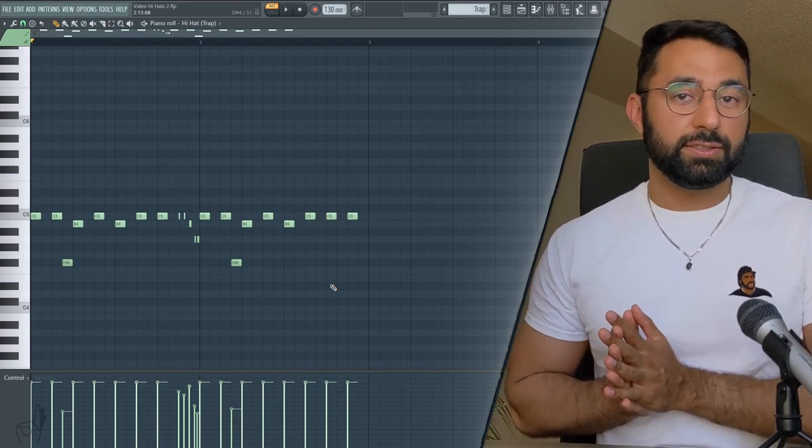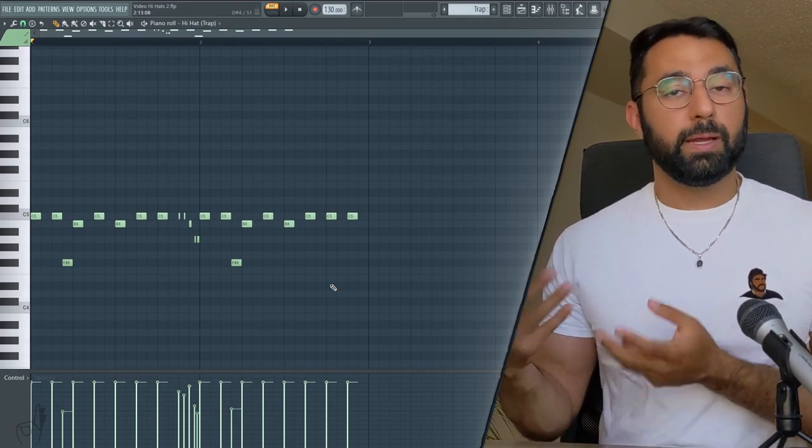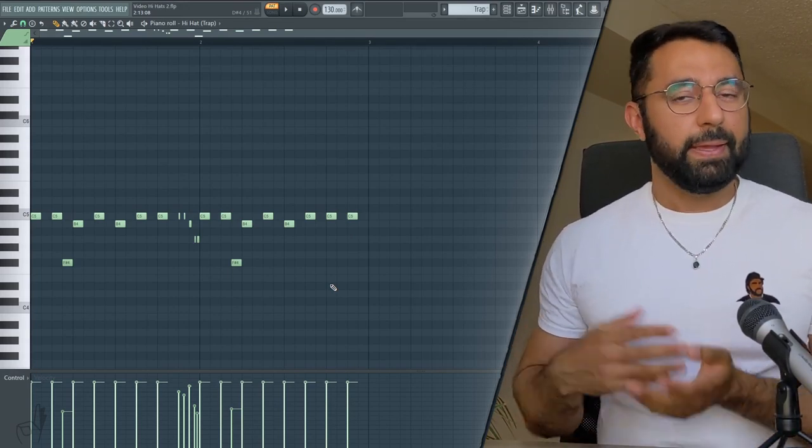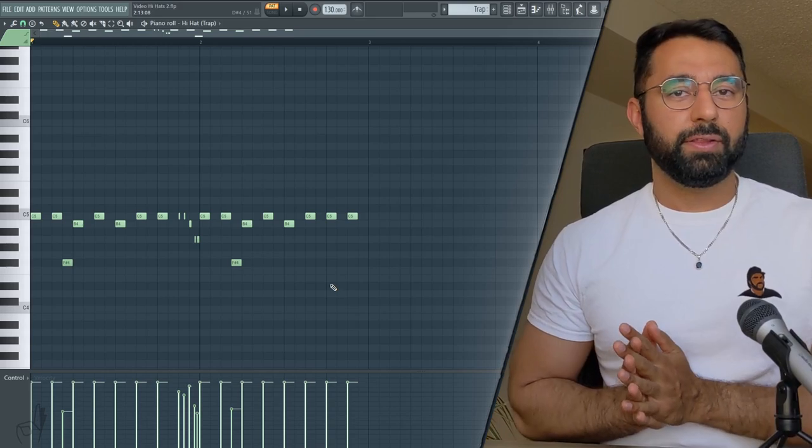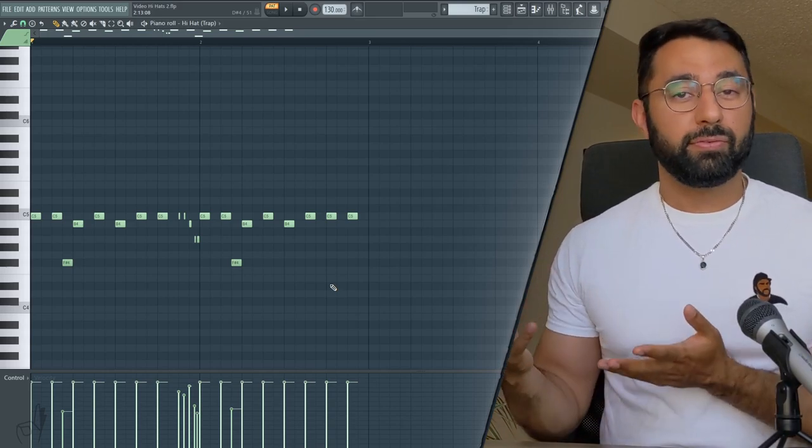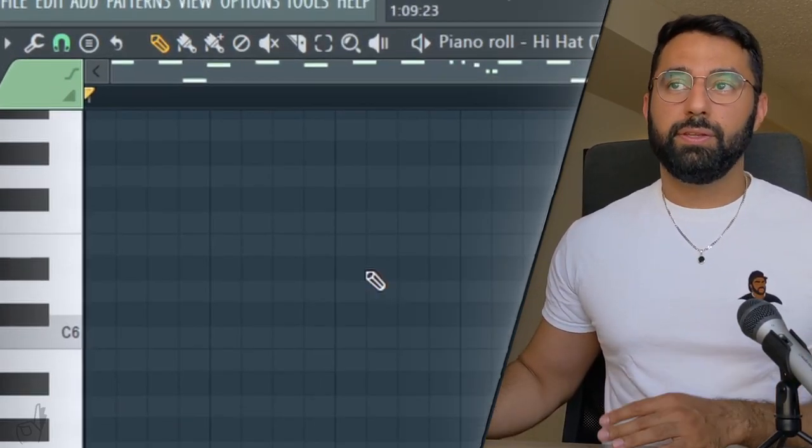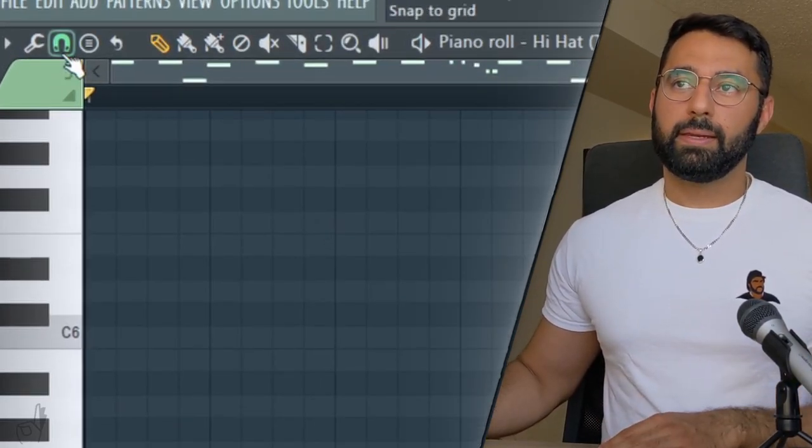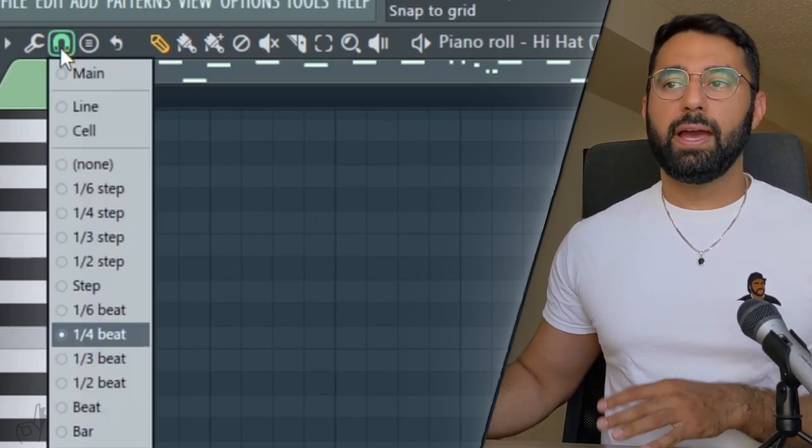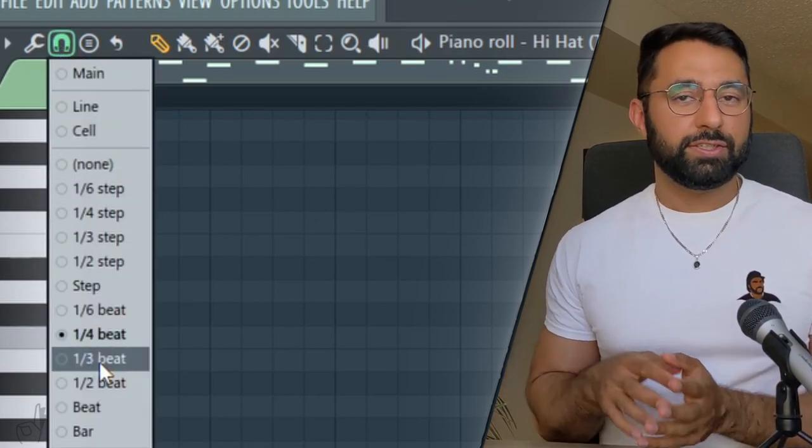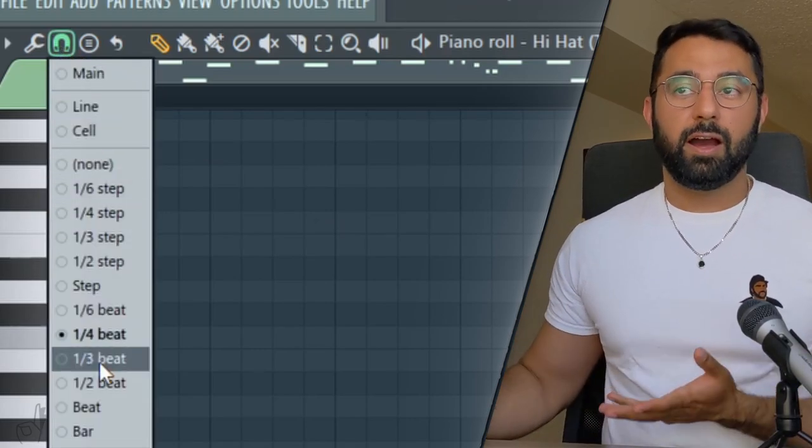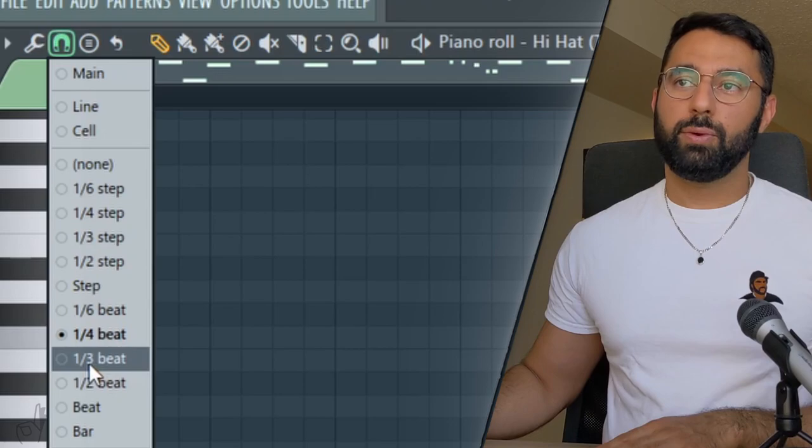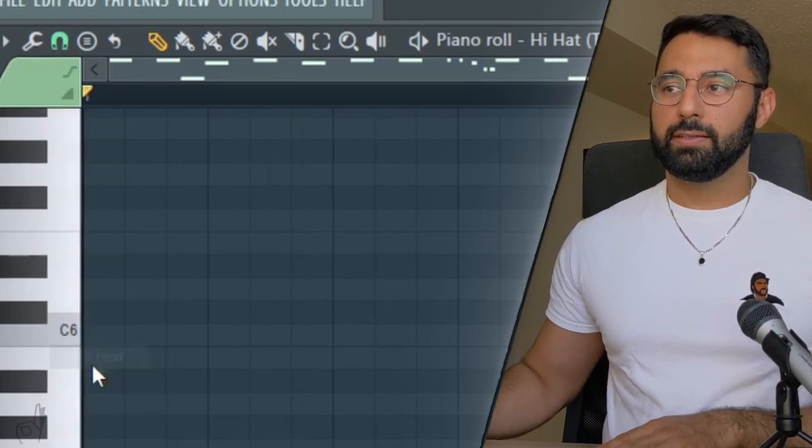Adding syncopation to your pattern is also very helpful when you're coming up with your trap hi-hats. Syncopation basically just means to alter the rhythm of your pattern for a brief little moment. So to do this, what you do is click the magnet up here to change your grid lines for your pattern. So since the triplet flow is very common in trap, what you do is change this to one third beat.